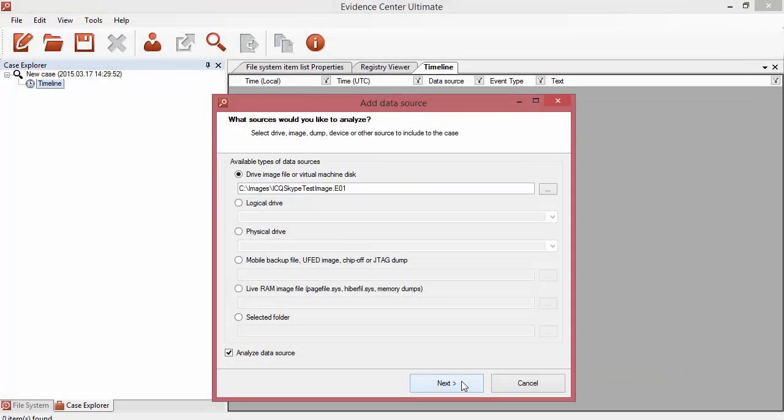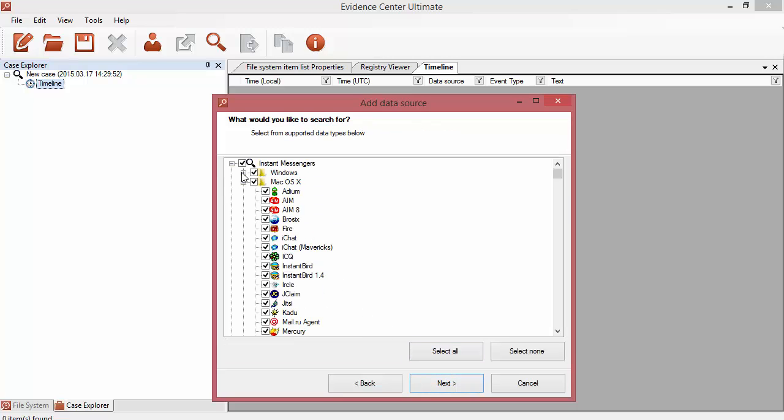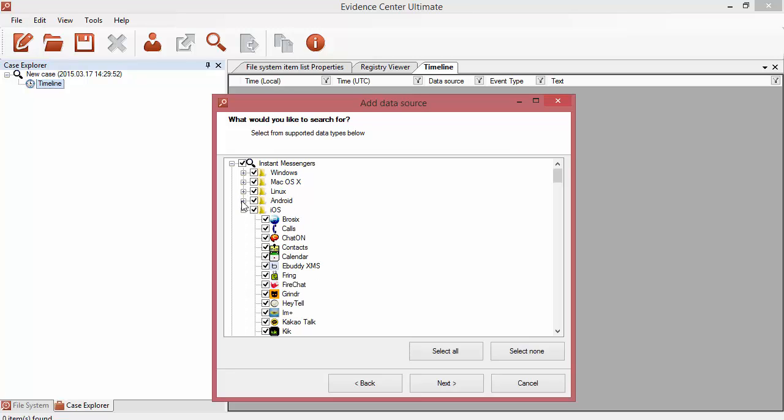Belkasoft Evidence Center allows you to analyze messengers for such operating systems as Windows, MacOS, Linux, Android, and iOS.